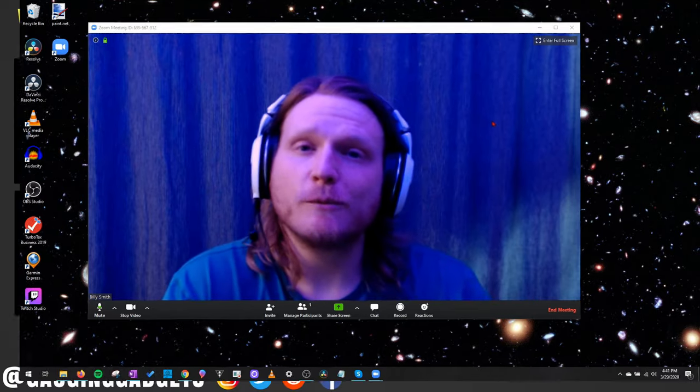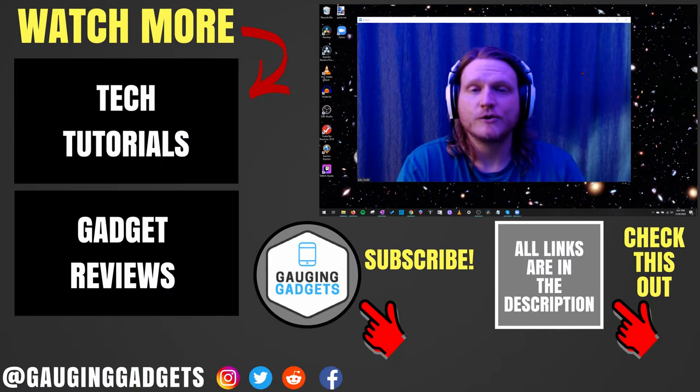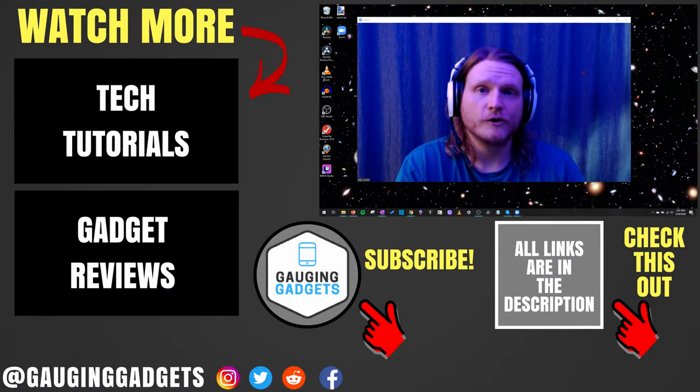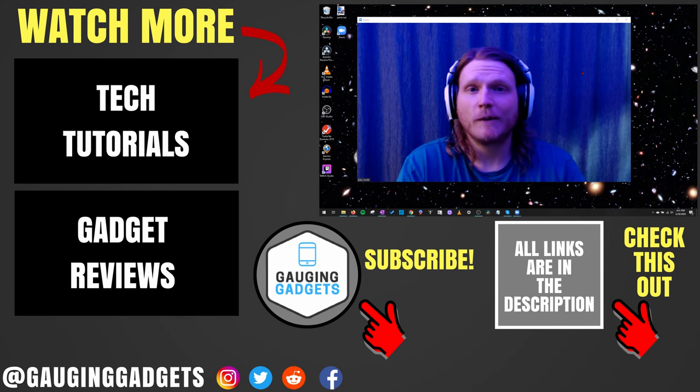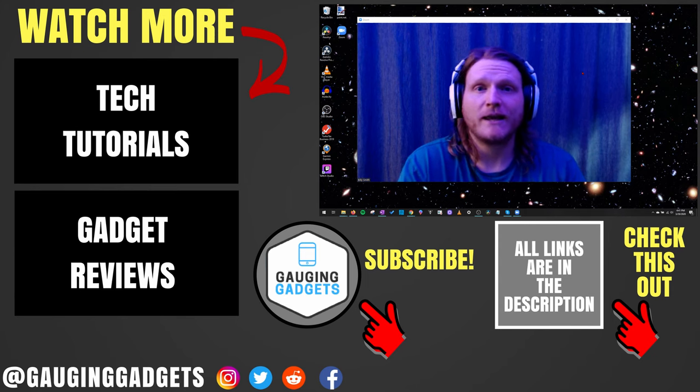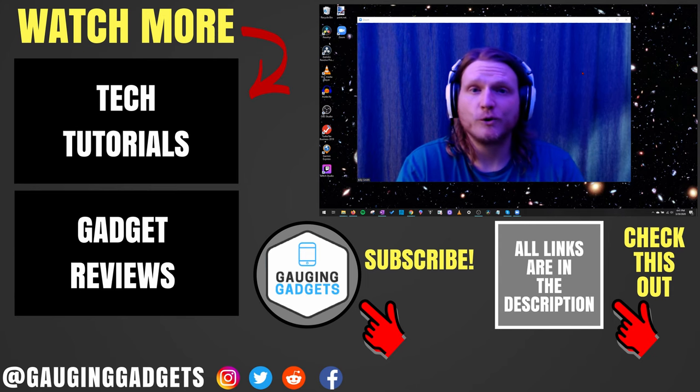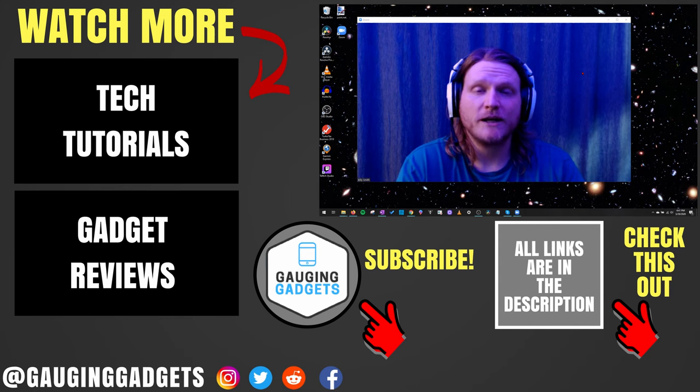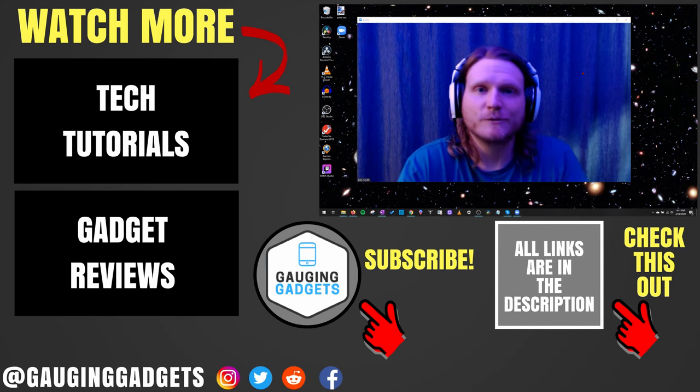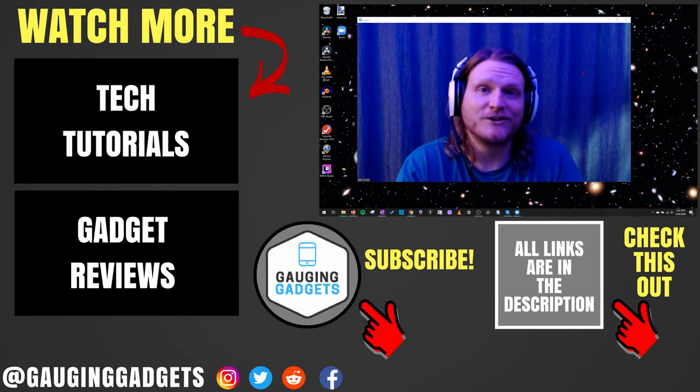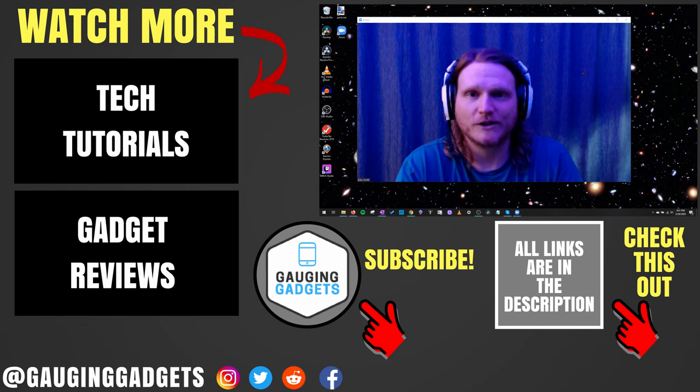All right. So those were different troubleshooting steps to hopefully fix any webcam issues you're having while you're using Zoom. If you have any questions about this, leave a comment below, I'll get back to you as soon as I can. If you'd like to see more Zoom tutorial videos, check the links in the description. If this video helped you, give it a thumbs up and please consider subscribing to my channel, Gauging Gadgets, for more gadget reviews and tech tutorials. Thank you so much for watching.